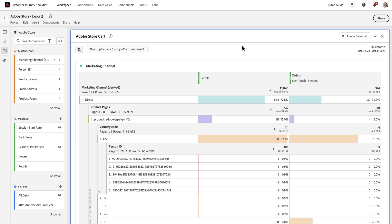Hello, I'm Marika Engel, Principal Product Manager for Adobe Analytics. Today, I want to share with you a new capability in Customer Journey Analytics called Full Table Export.